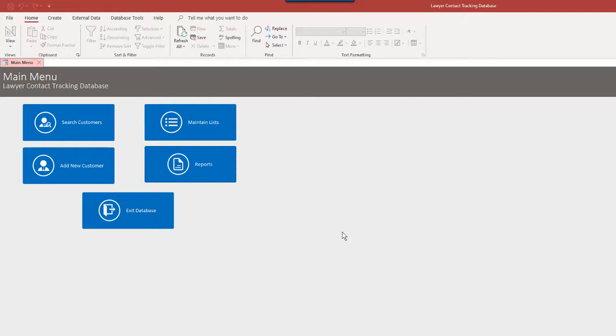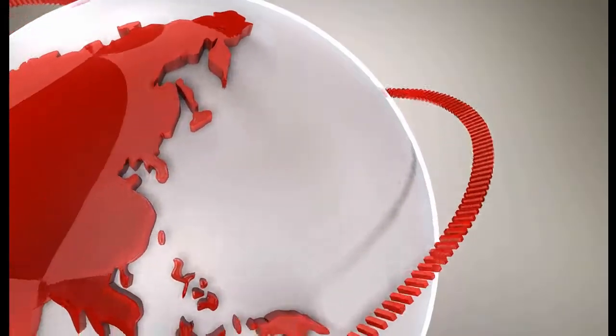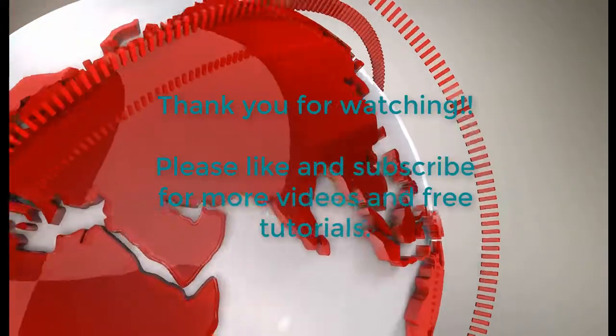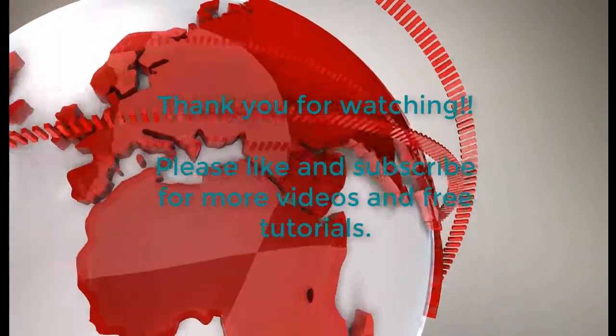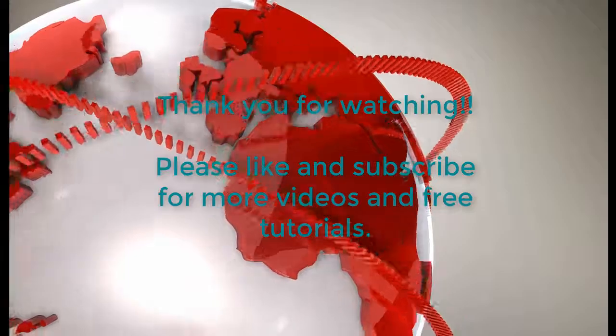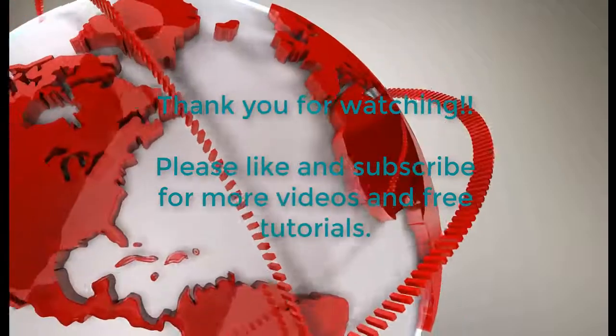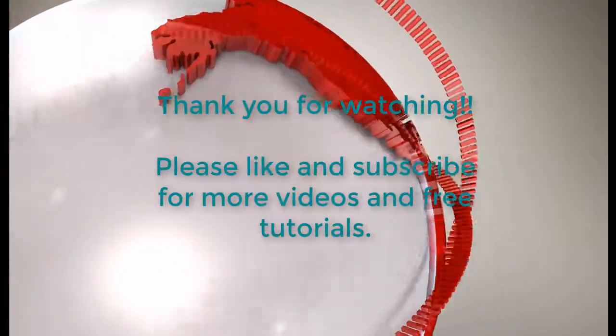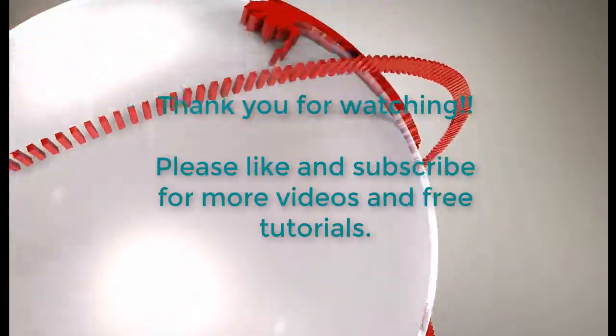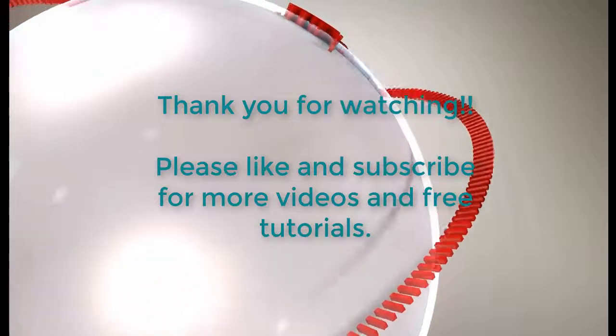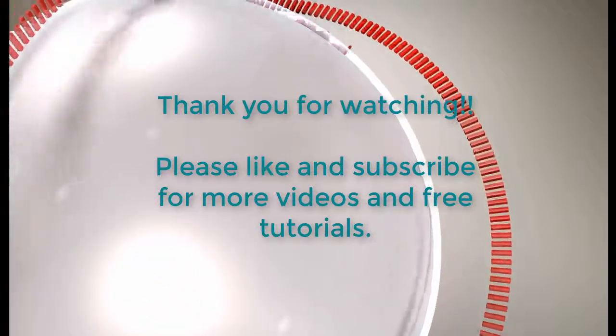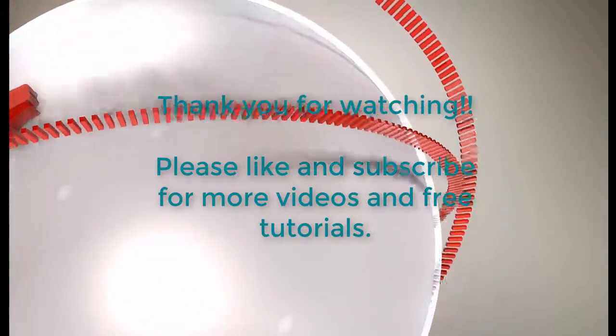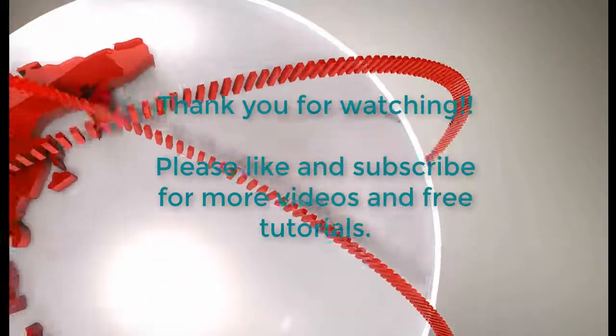That takes us to the end of the lawyer contact tracking database. Thank you for watching. Please remember to like and subscribe for more Access tutorials and free videos. So again, thanks for watching and have a great day.